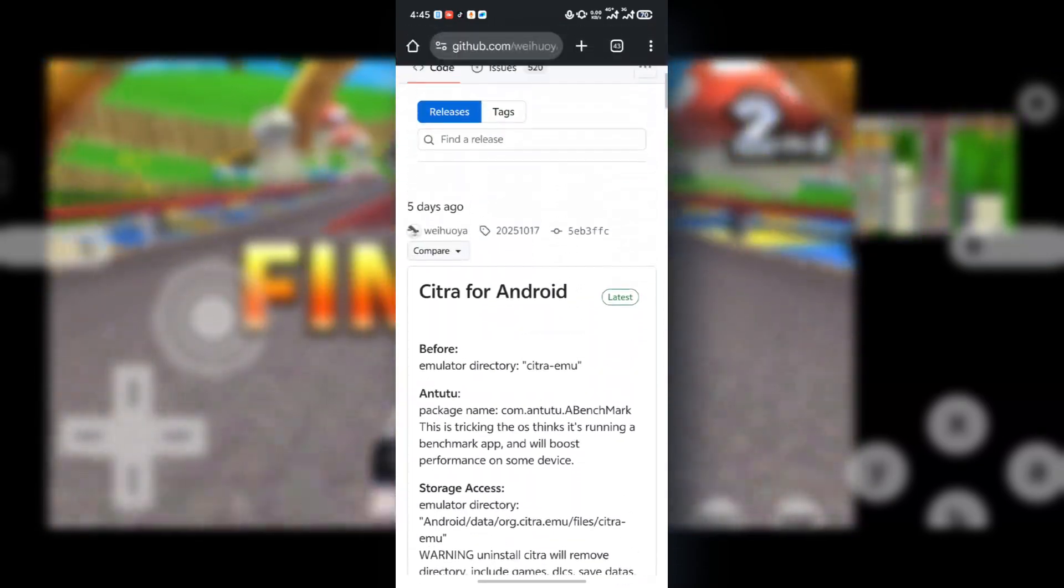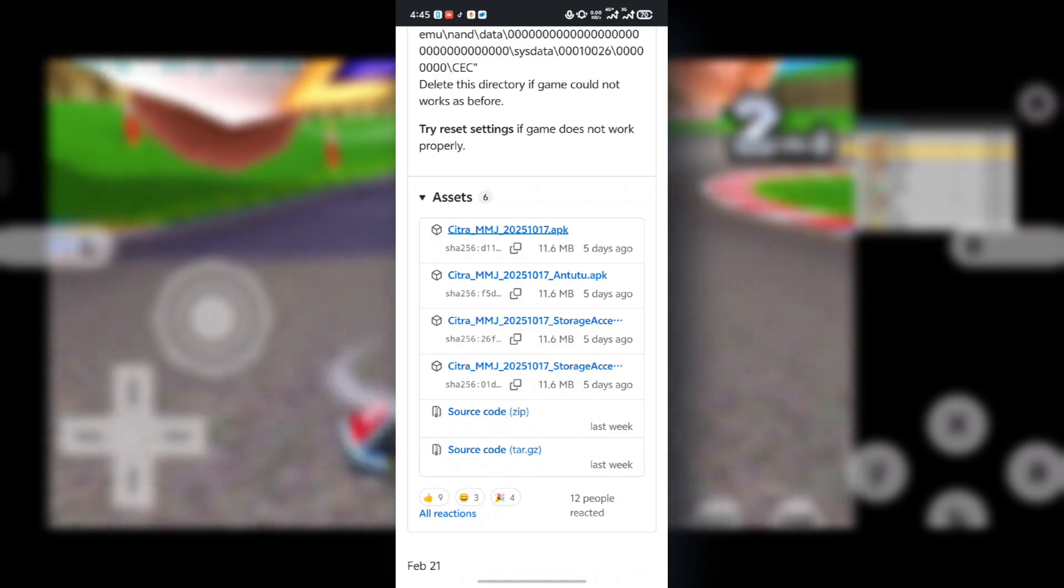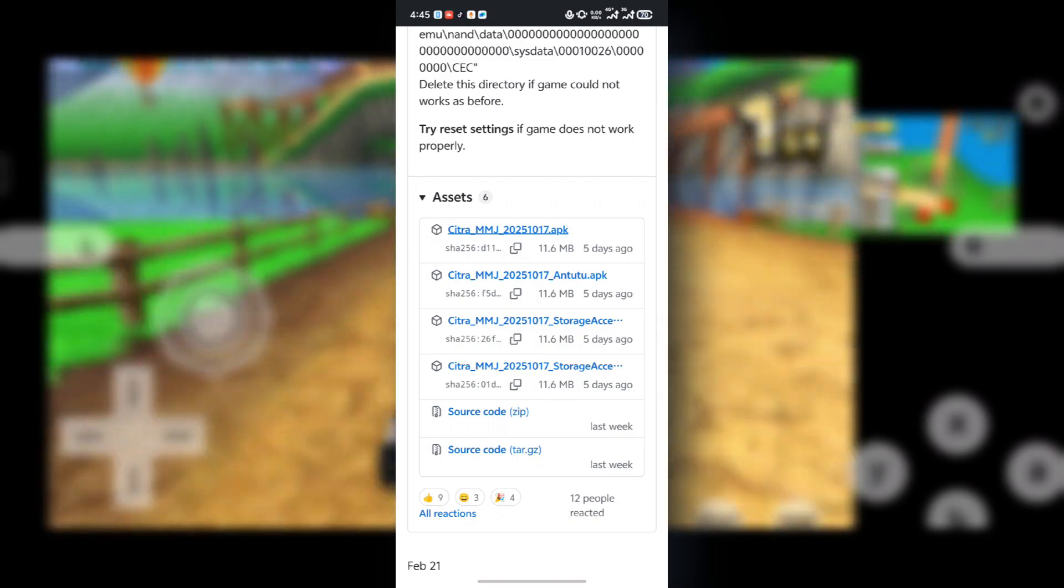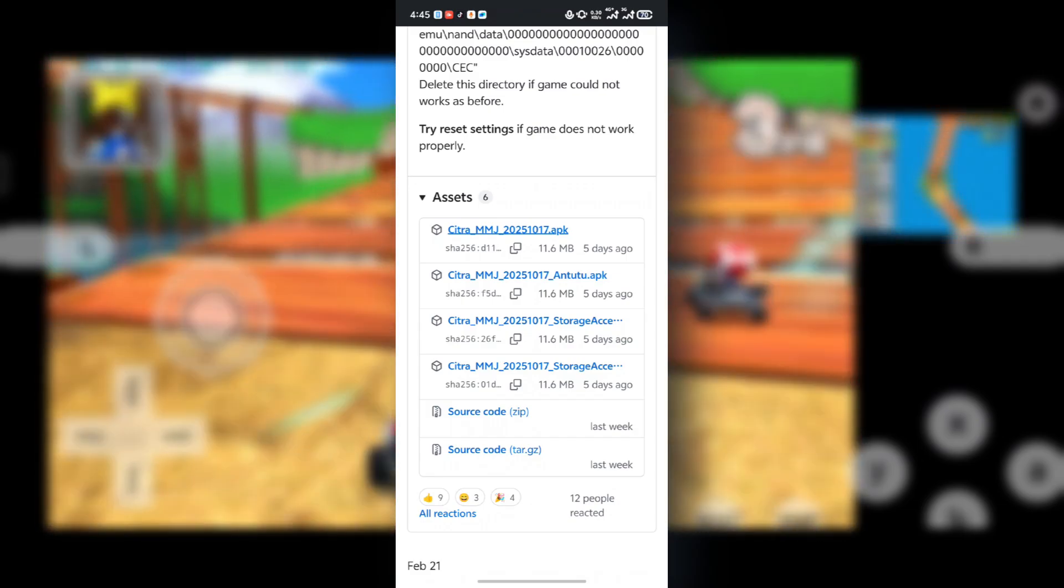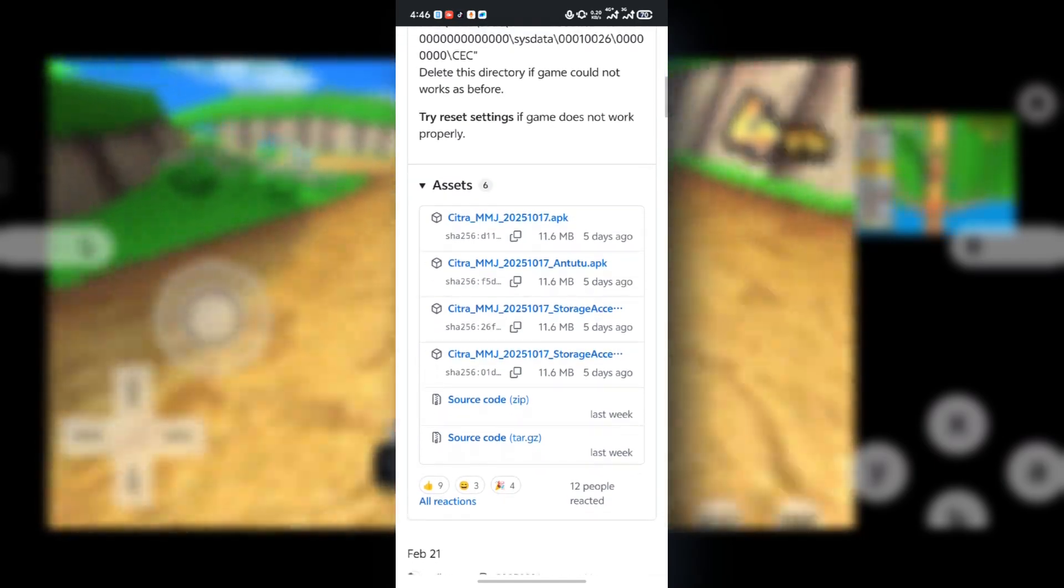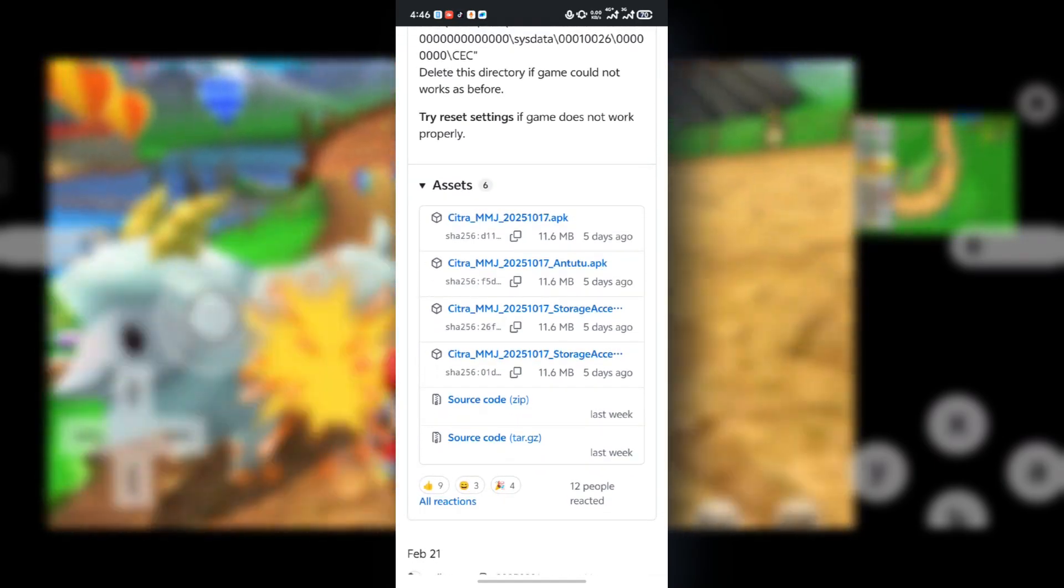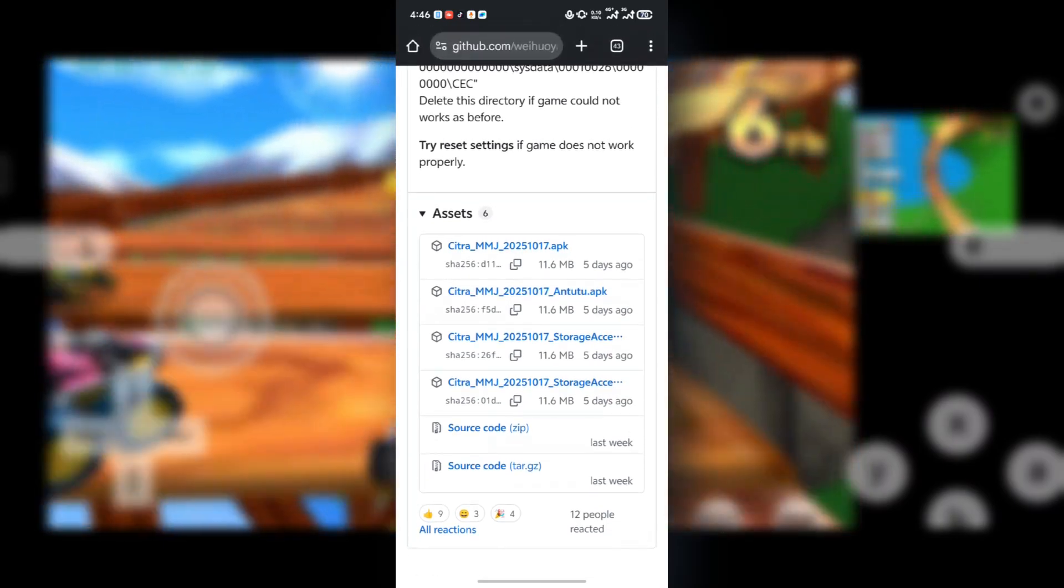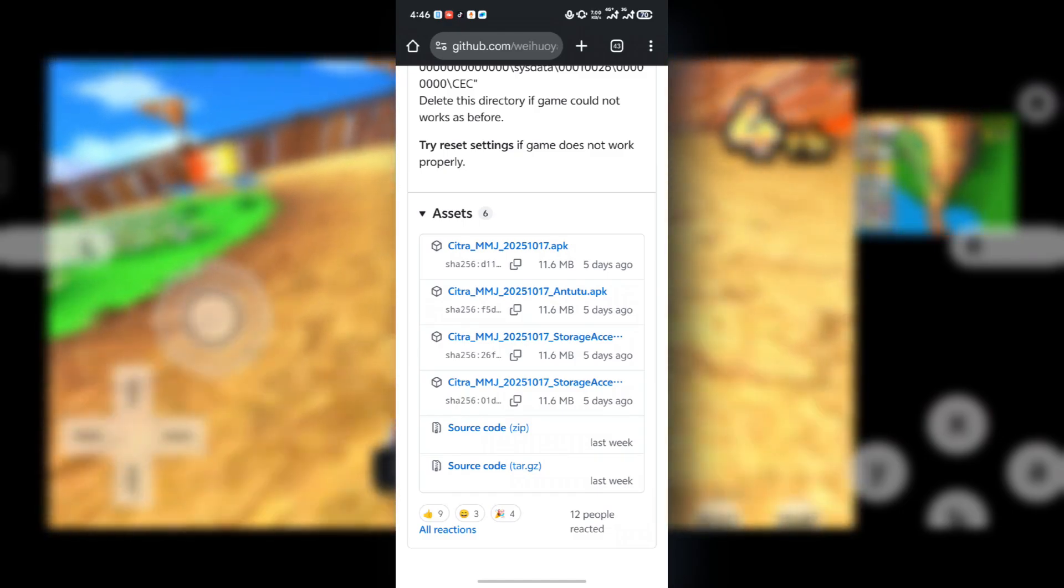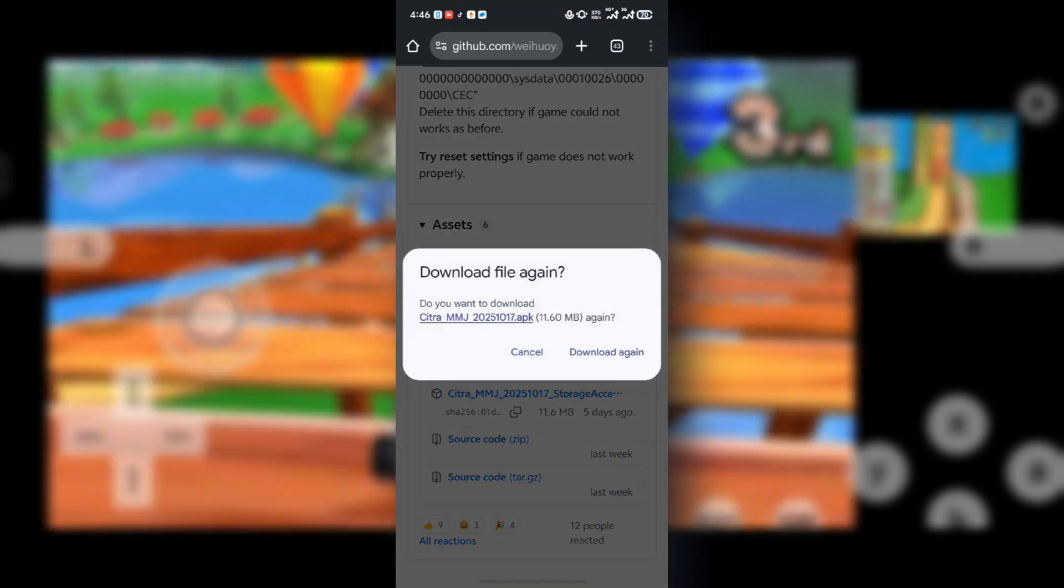So when you're on the page, just scroll down and under the assets section, you should see something like C3MMG and C3MMG Antutu 2.2 and so on. For normal usage, I suggest you go with the C3MMG which is this one. And if you want more high performance with an overclock, then go with the C3MMG Antutu. So for the sake of this tutorial, I'll be going with the first one, which is C3MMG, the normal one. Just press on it and start downloading.